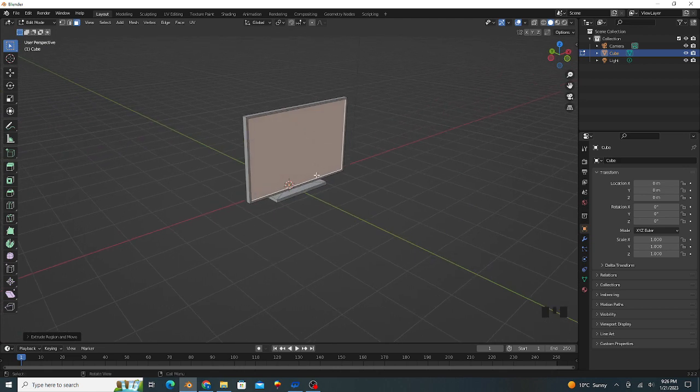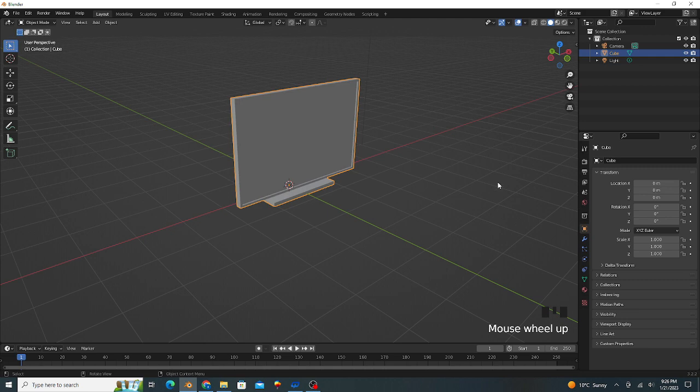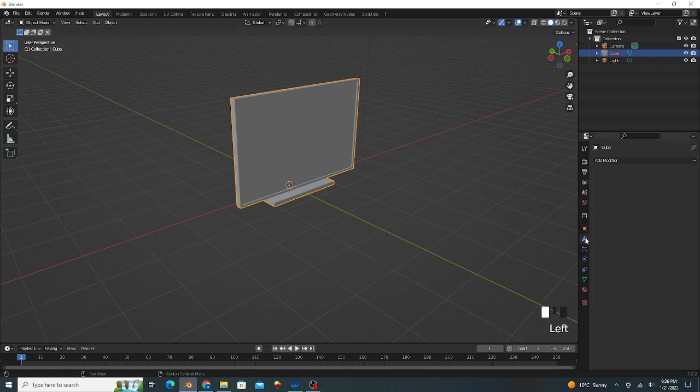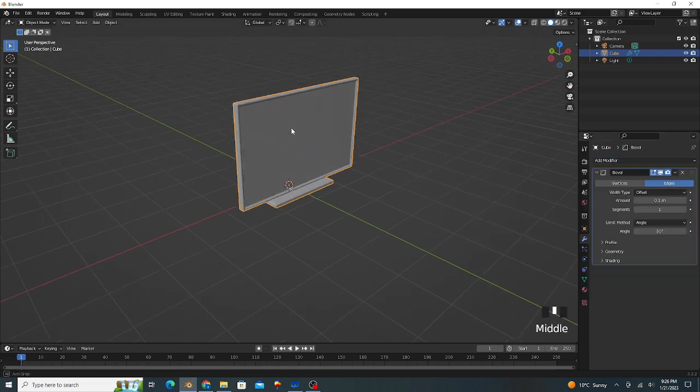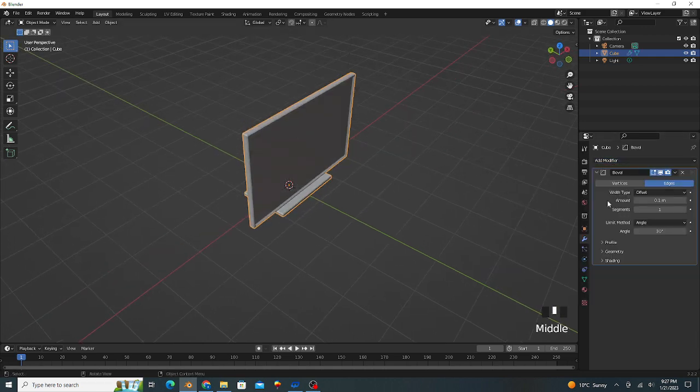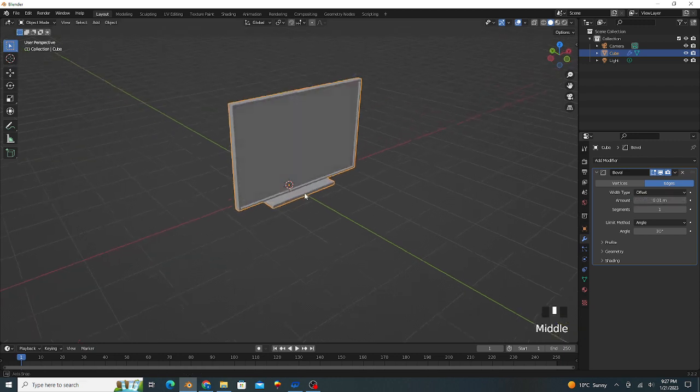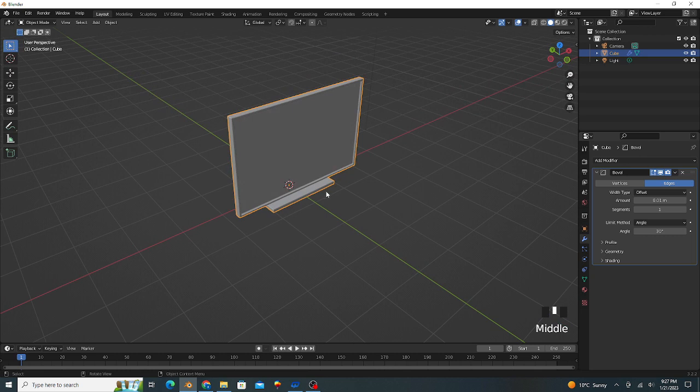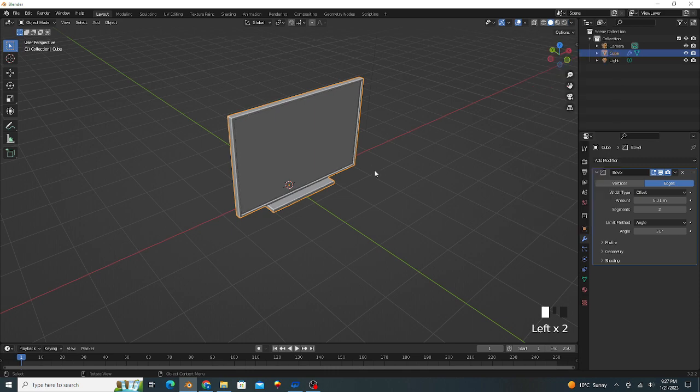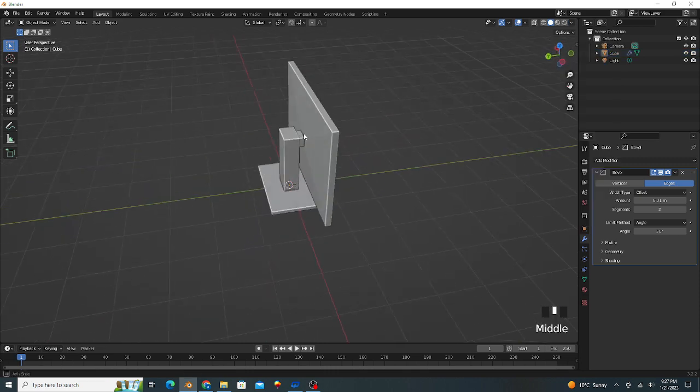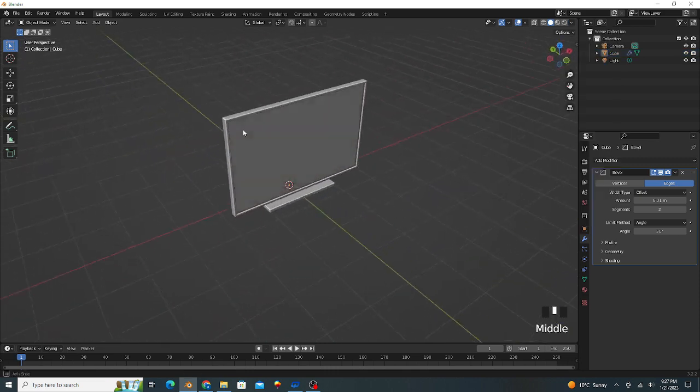Our LCD is ready in one minute. Go to object mode, we apply bevel modifier. Its value is 0.01, segment value is 2. Cavity option is enabled. That makes more good-looking edges of our LCD.